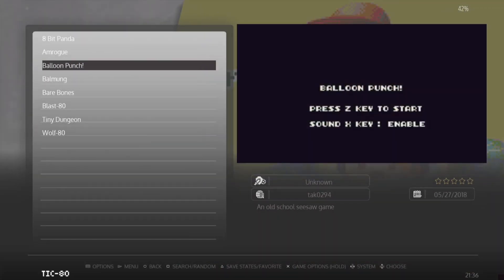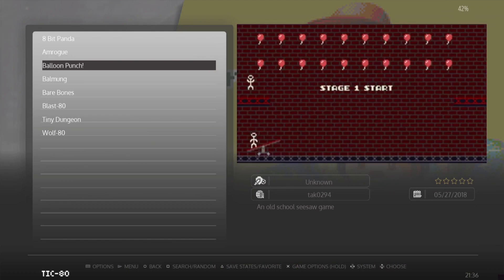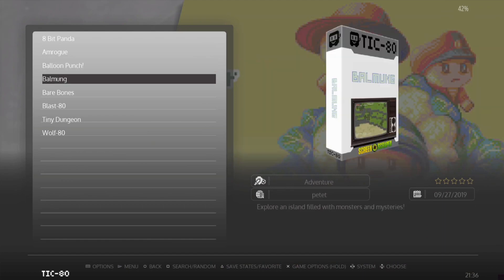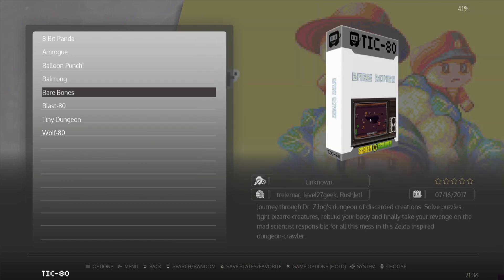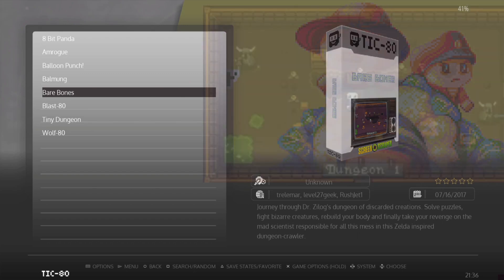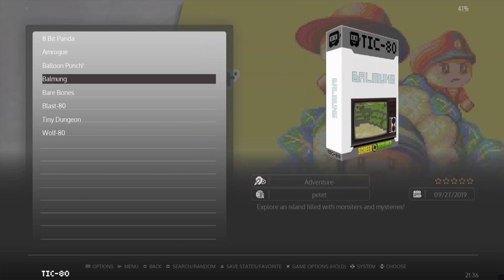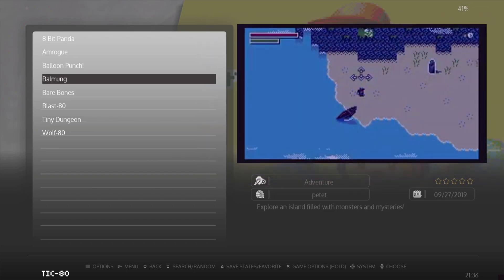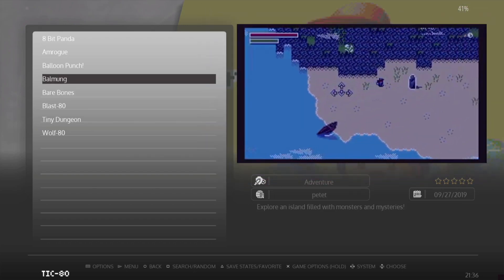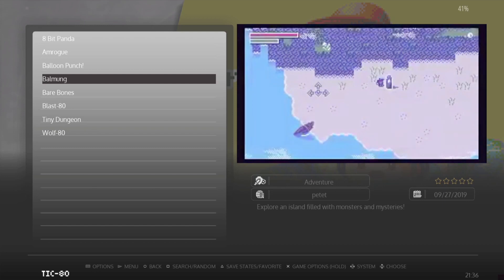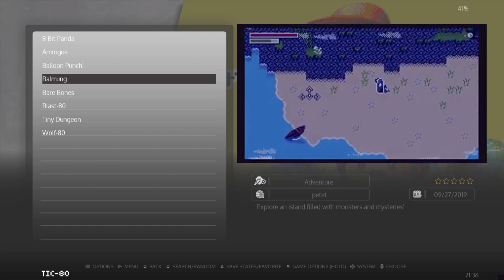I think you get the idea with Balloon Punch - pretty cool, pretty addictive. Like I say, if you've got a few minutes it's definitely worth checking out. Next up is kind of an RPG game, along the lines of something like Zelda: A Link to the Past.